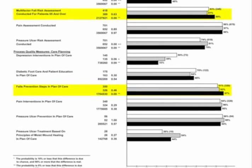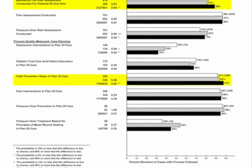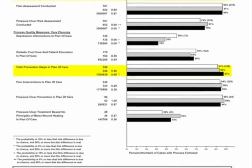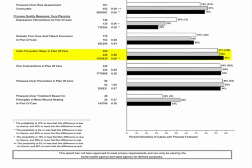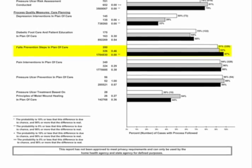For example, pressure ulcer prevention applies to patients assessed to be at elevated risk. There may also be excluded patients—for instance, depression intervention measures exclude non-responsive patients. As with OBQI and OBQM reports, national comparisons will be provided. The first report you receive will not have a prior comparison, as all available data will be considered current data. After the first reporting period, a comparison of the adherence rate to the previous reporting period will be provided.